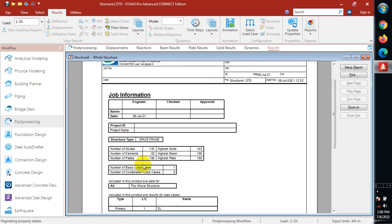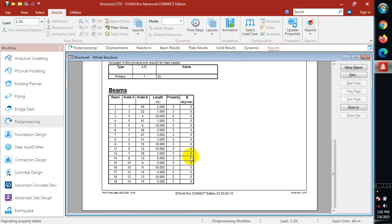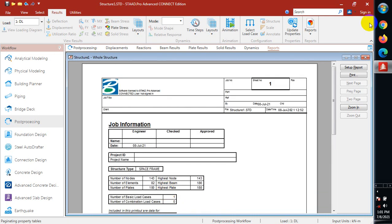Now you can see these are the reports. Number of nodes: 143, number of elements: 82, number of plates. We have our beams here, their length, their properties, and degree.